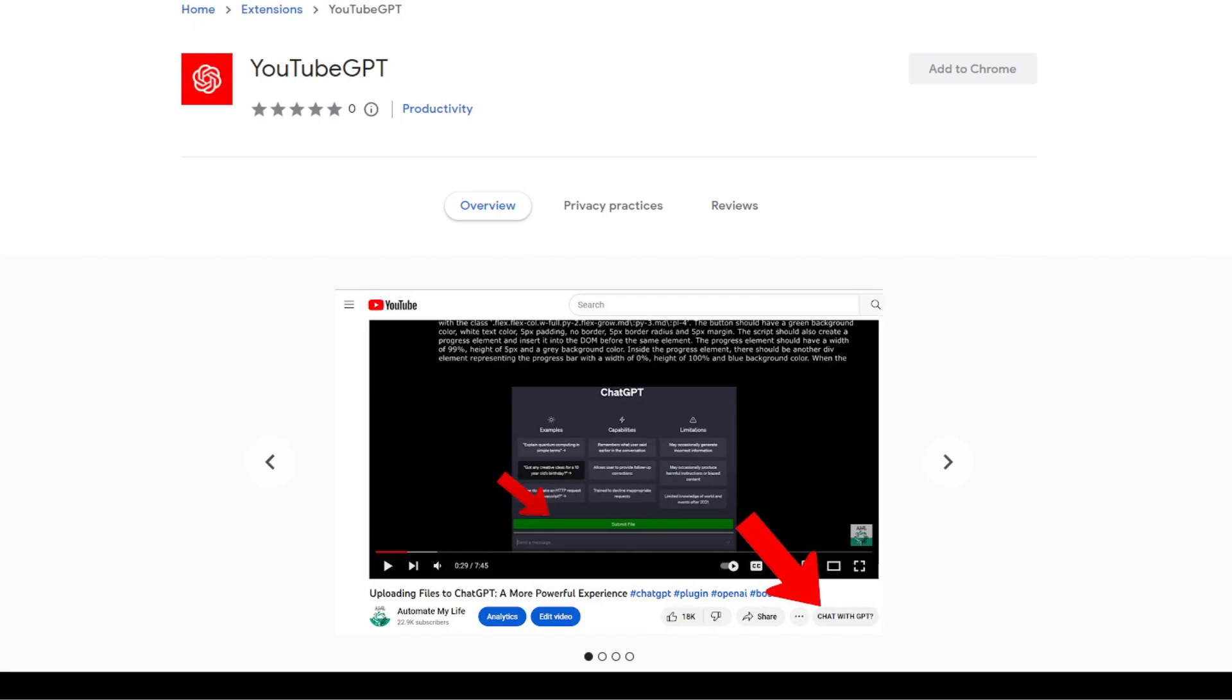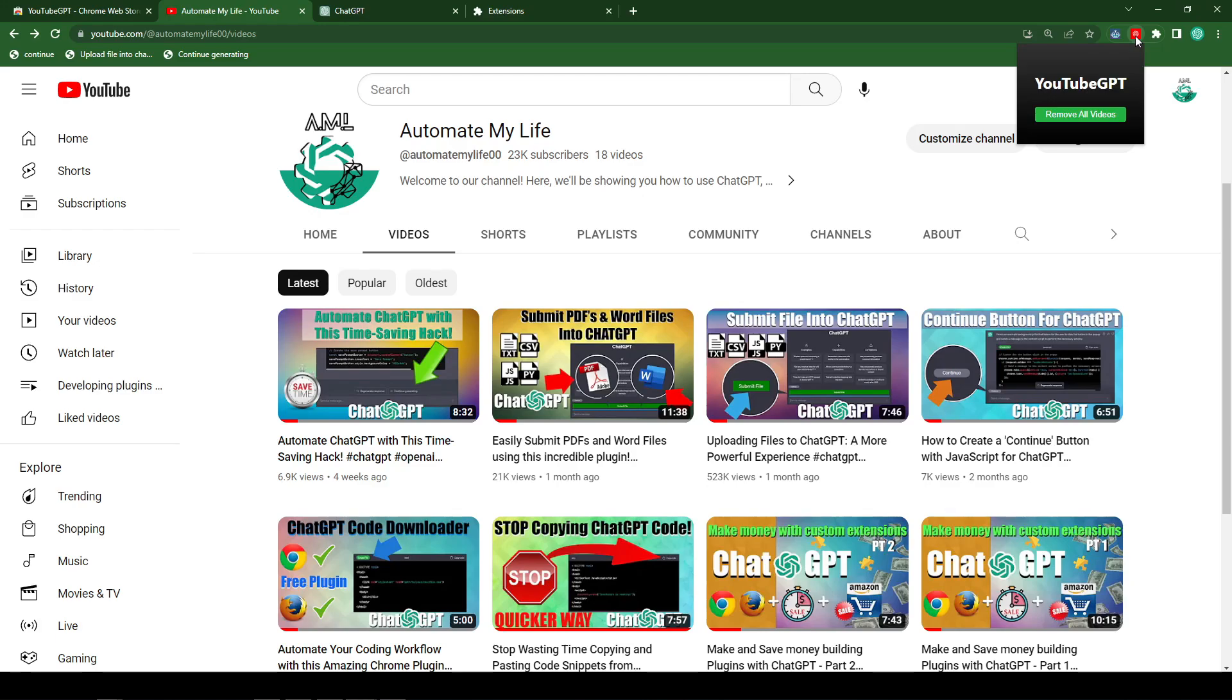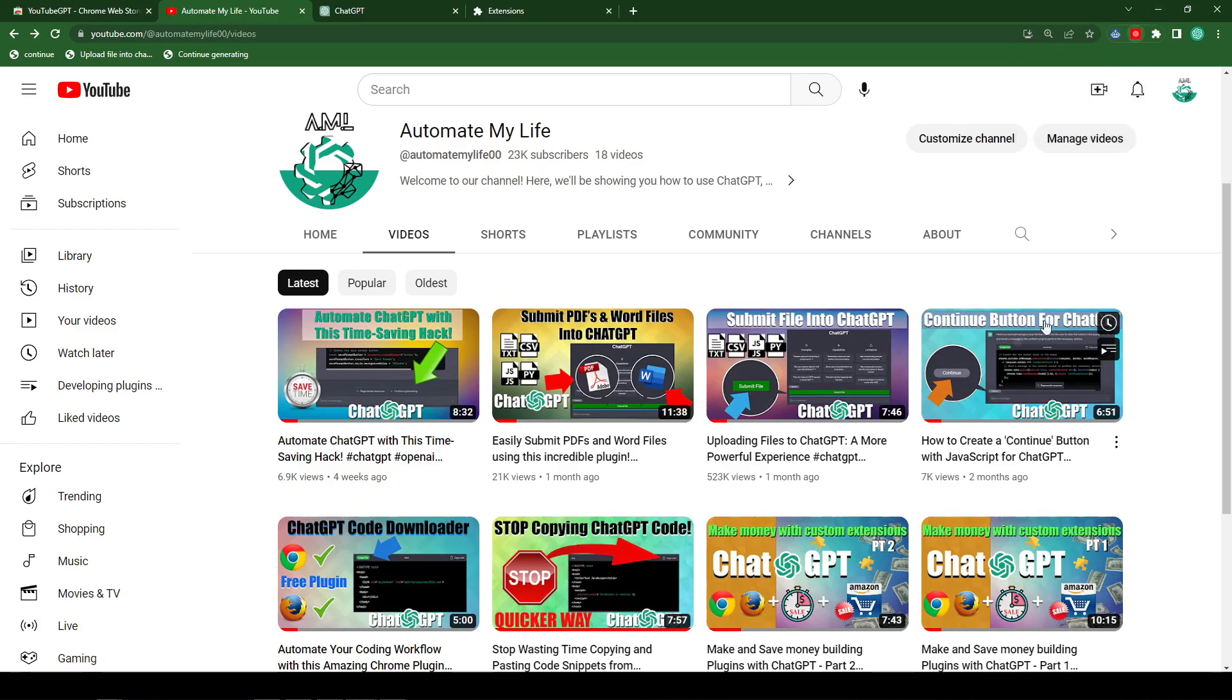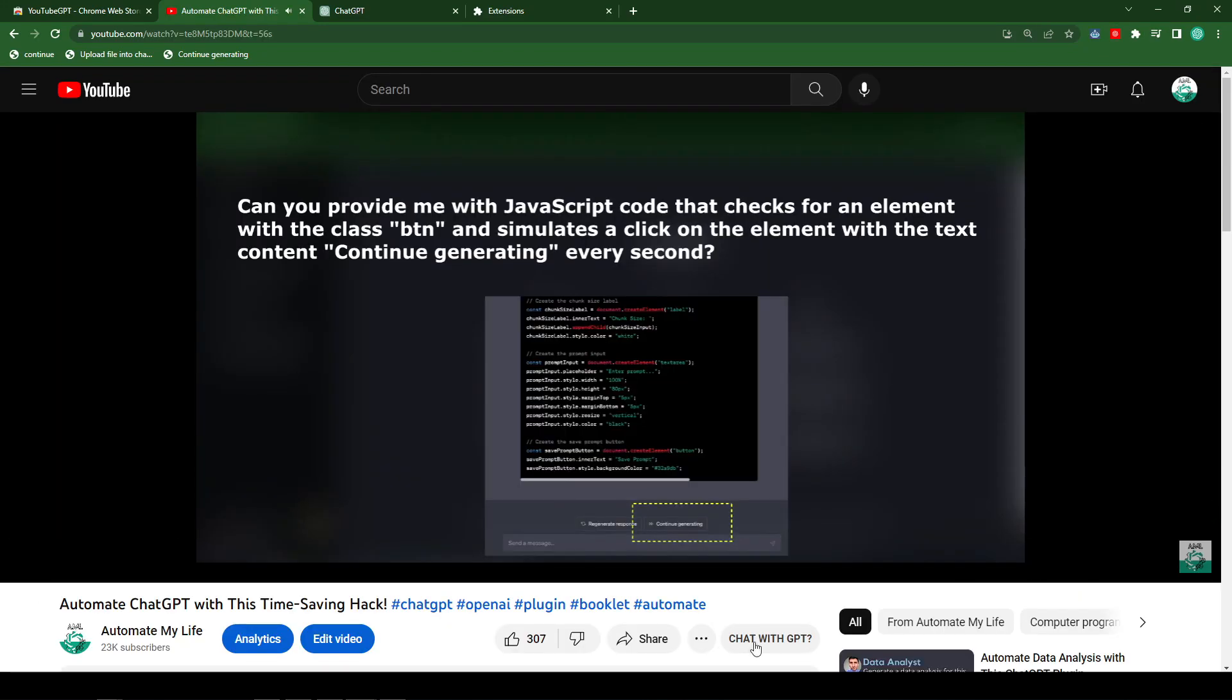Now let's start by heading over to YouTube. If you look at the top right, you can see the icon for our extension. When you click on it, you can see a button called Remove All Videos, which gives you the functionality to remove any videos that will be added to this list. So I'm going to click on one of my videos here.